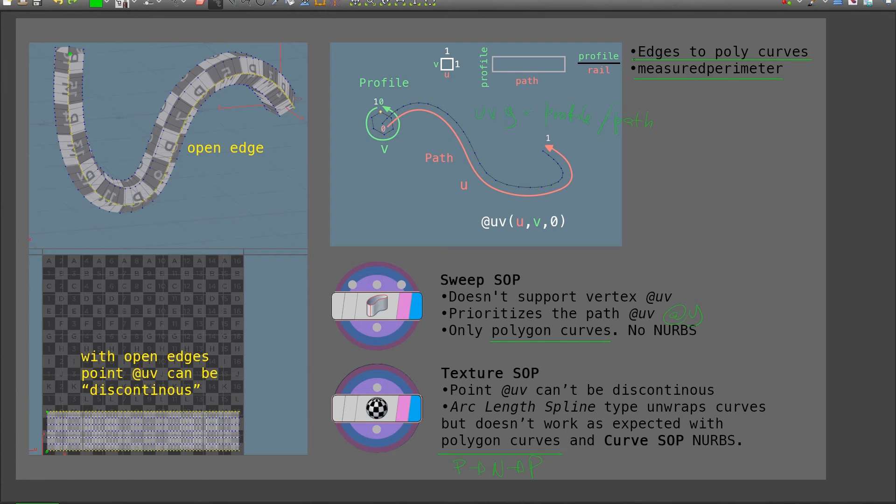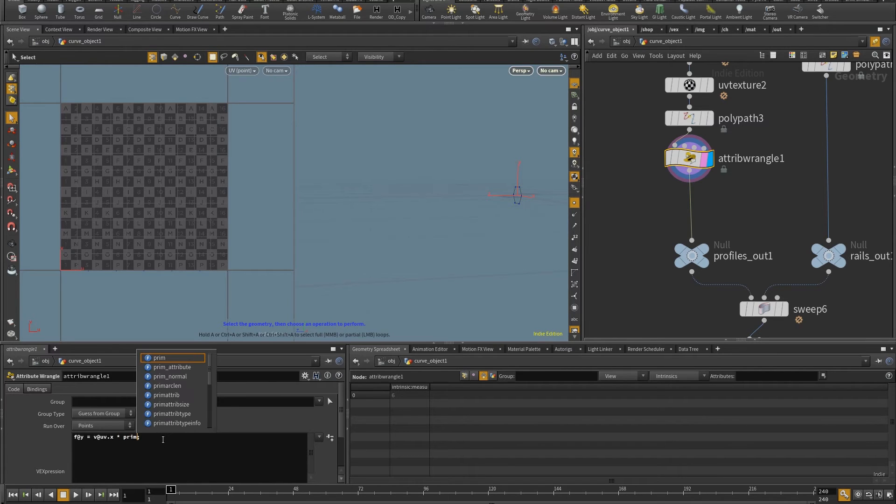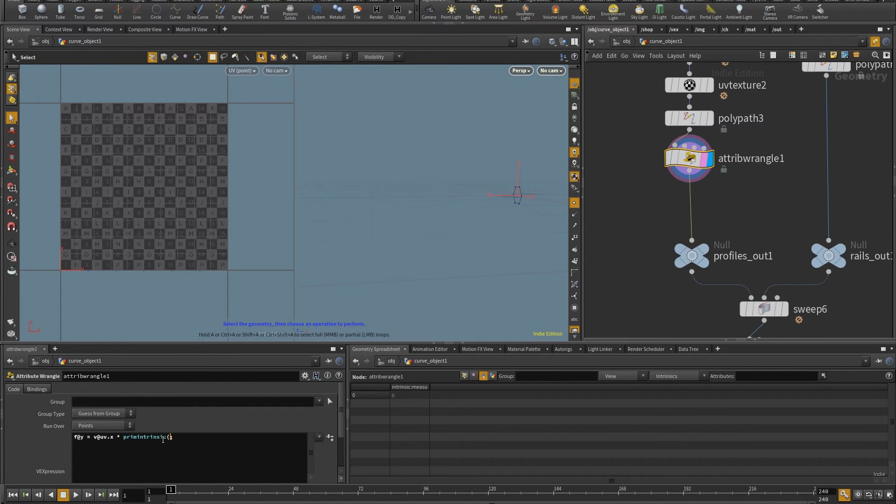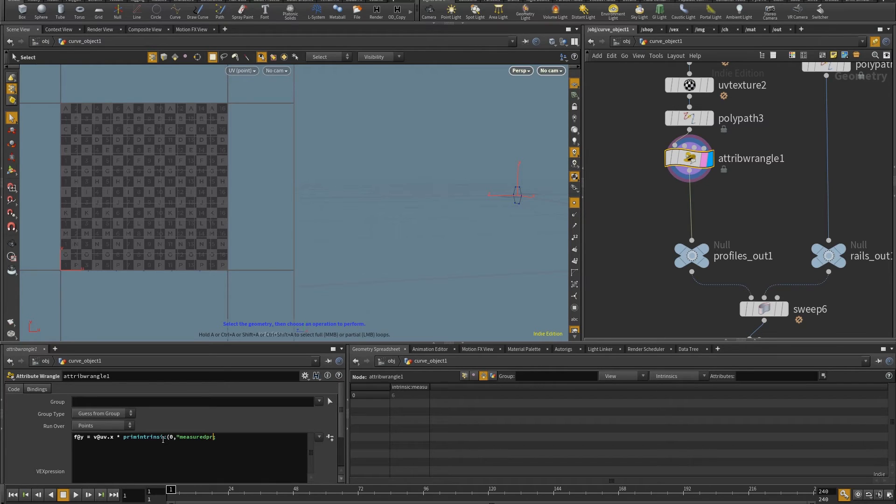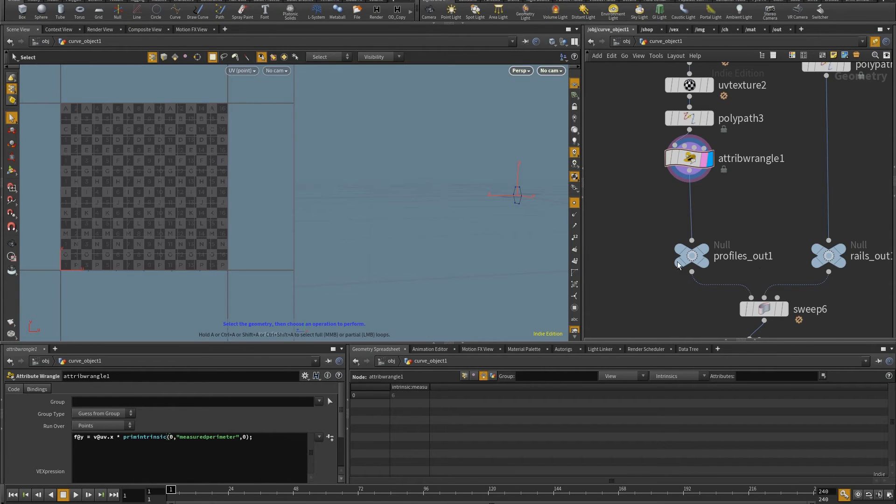So first, I'm going to multiply by the profile before the sweep. And so here, I'm going to put this and prim intrinsic to get that measured perimeter attribute. So I want the input zero, I want the attribute that is called measured perimeter. And I want the primitive at the moment to be zero. So this is just one primitive. So this gets this done.